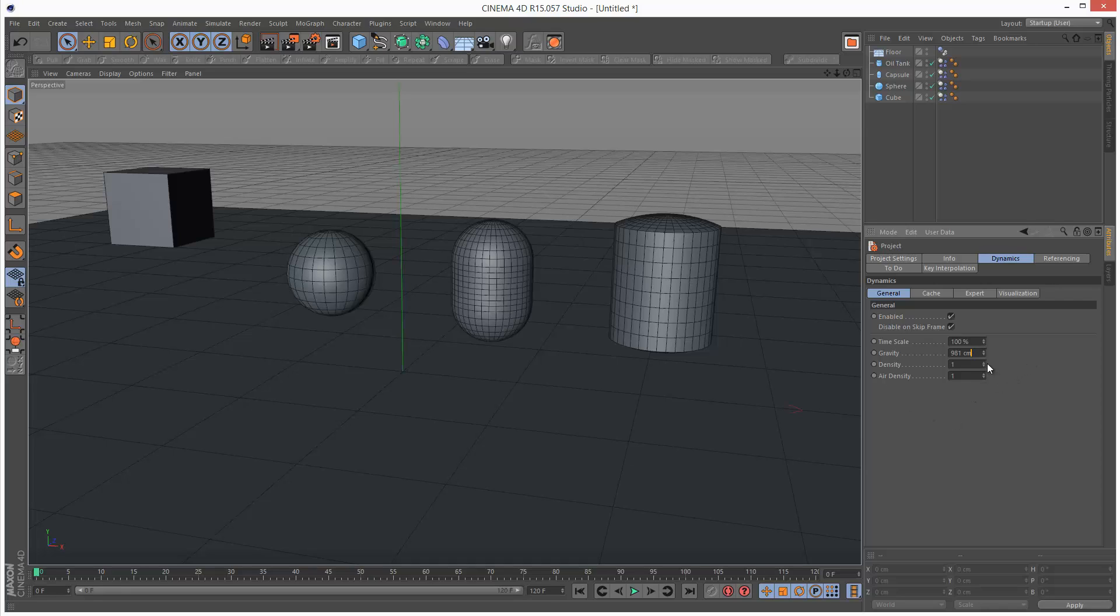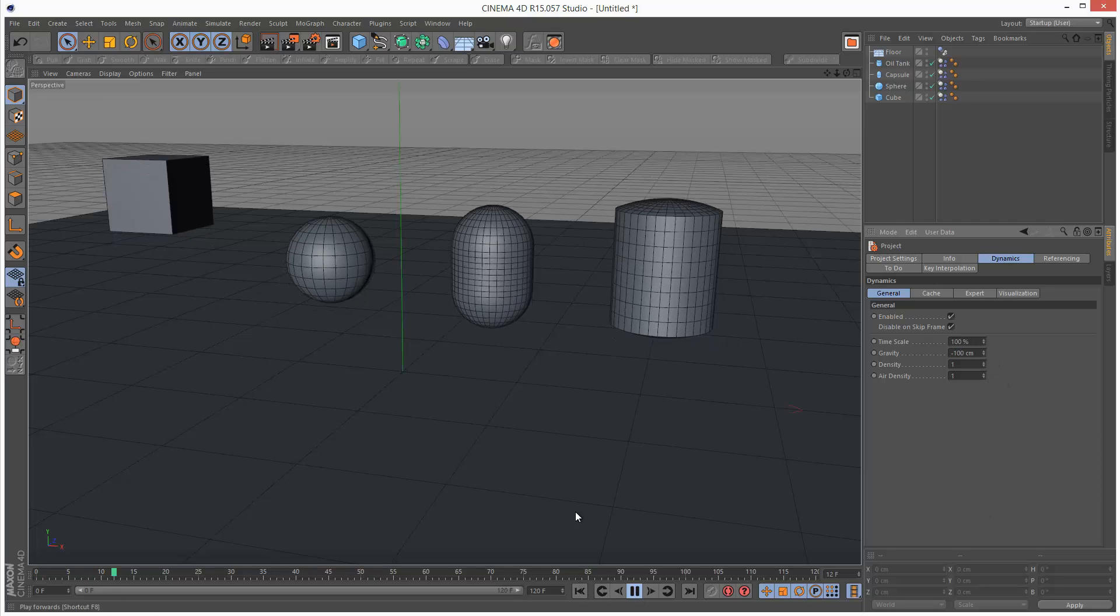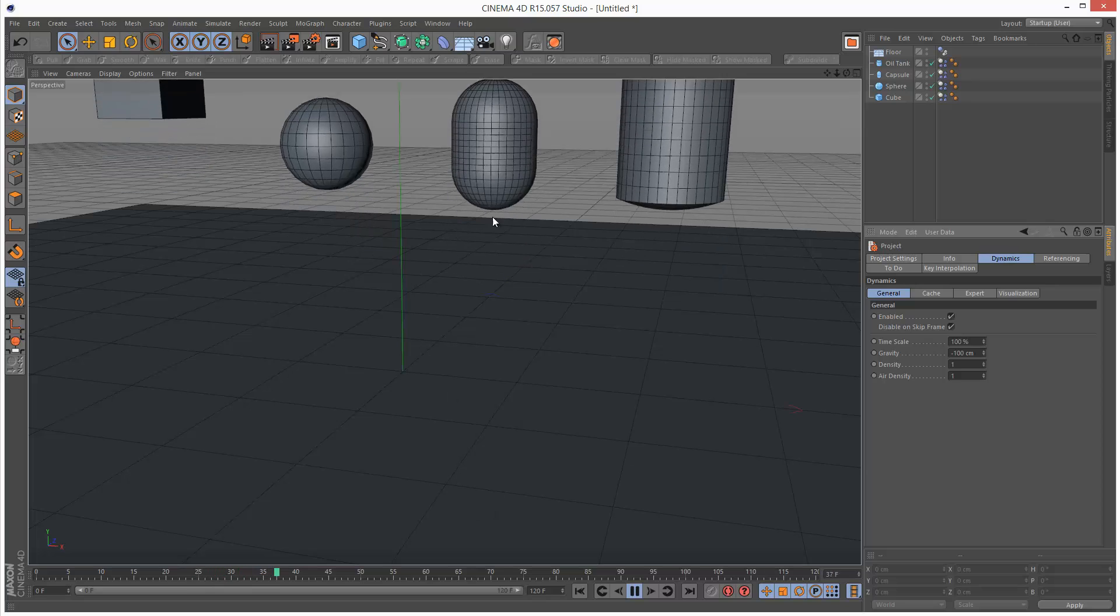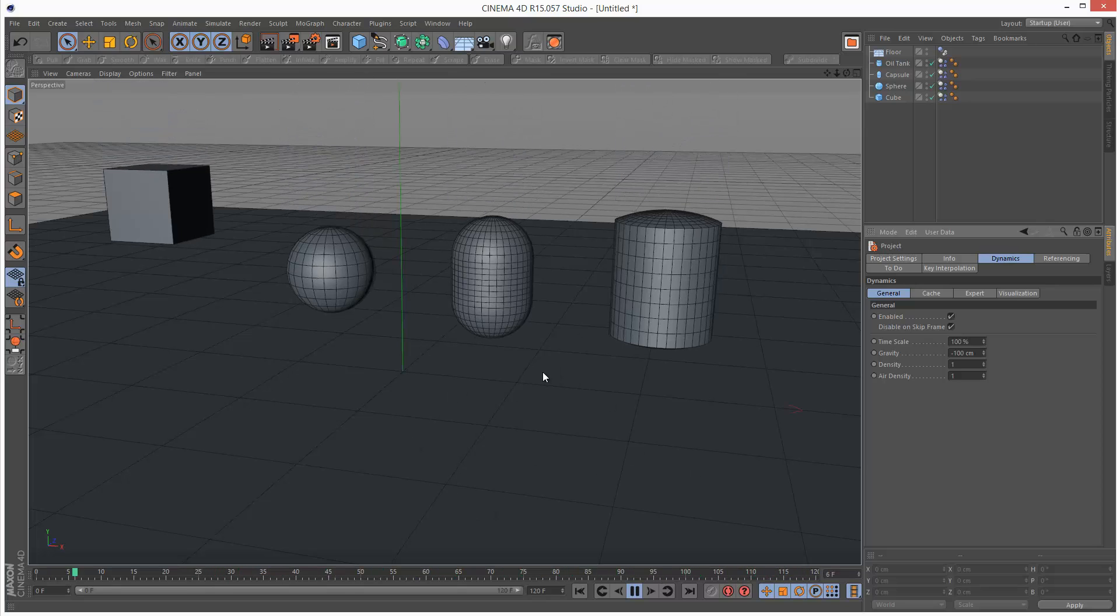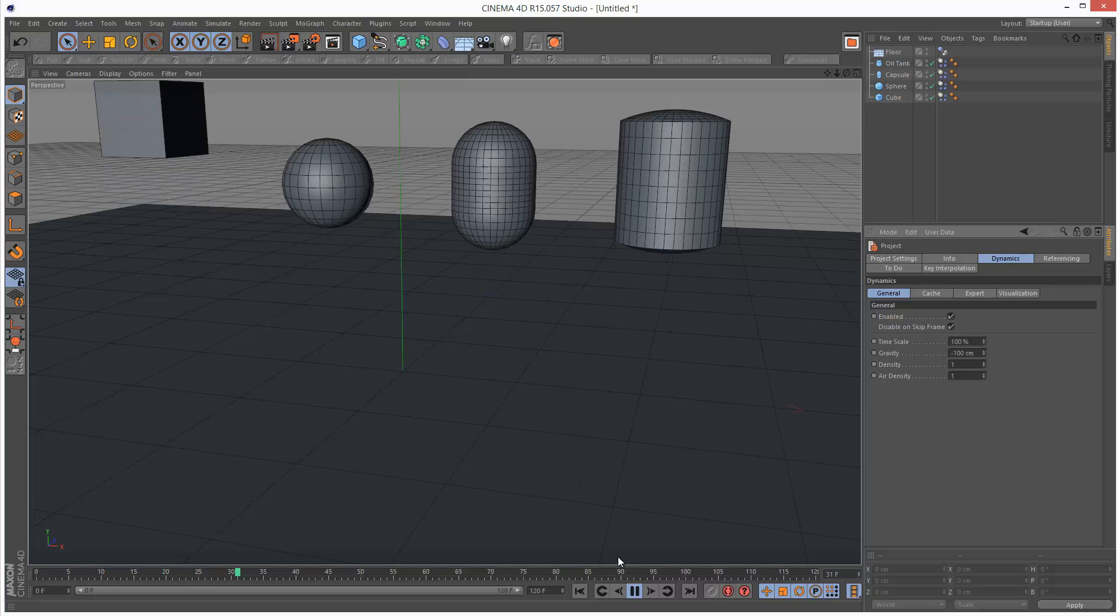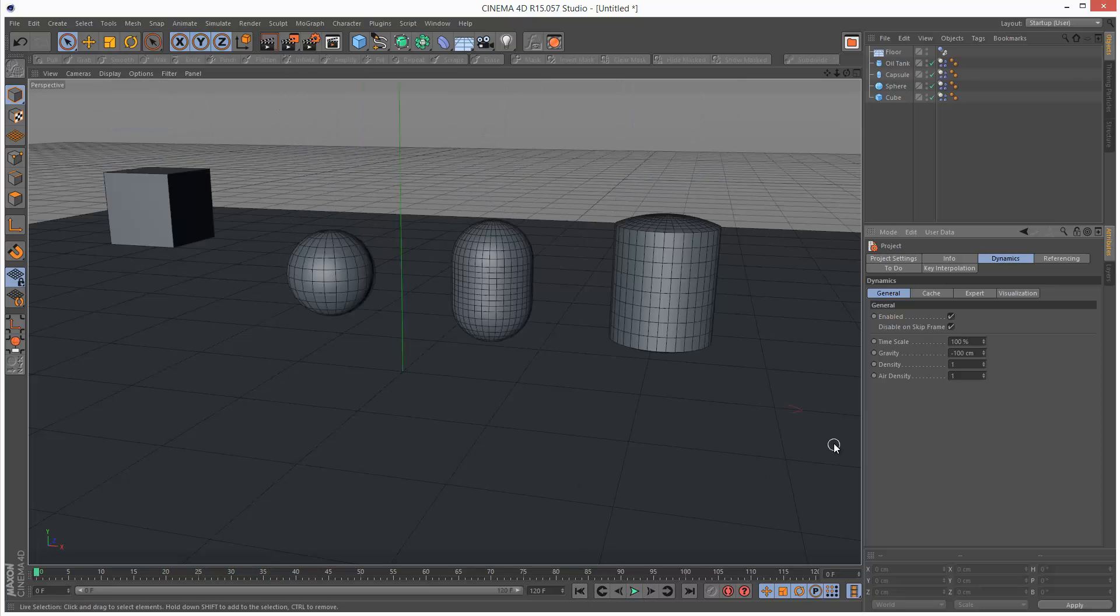But if you wanted to create kind of bubbles like Buoyancy, you could set this to negative 981 or whichever value you like. And if we play this back, the objects now travel upwards. And this could be quite useful for liquid simulations, bubbles in a pint of beer.